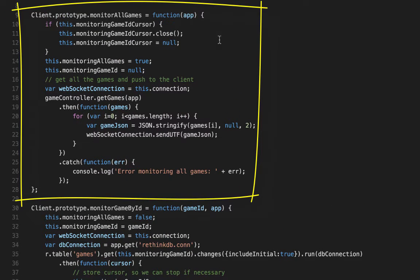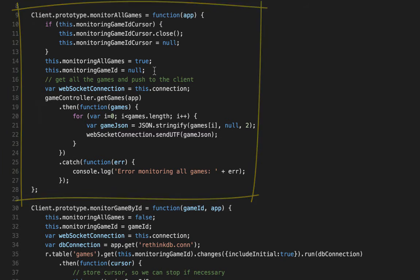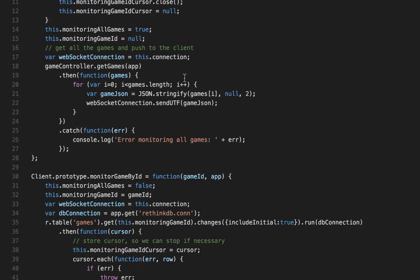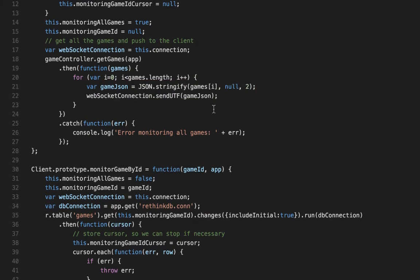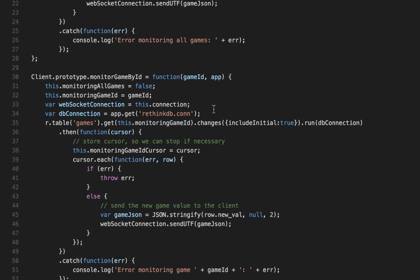Let's start with monitorAllGames. Whenever the client connects, they immediately call monitorAllGames — that's the way index.html and the JavaScript is configured. The first thing we do is check if we're currently monitoring a specific game; if we are, then we close that monitor. Then we store the fact that we're monitoring all games and nullify the game ID. Then we make a call to get the current list of games from RethinkDB — this is a pull, not a push. When a new client connects, we immediately want to send them all of the games. Sending a game is really simple — we just call WebSocketConnection.sendUtf and send the game in JSON format.